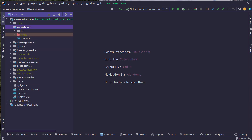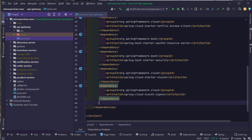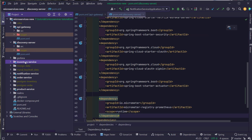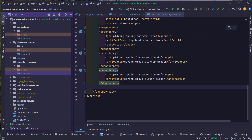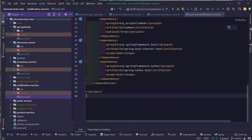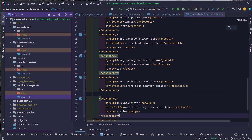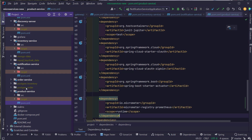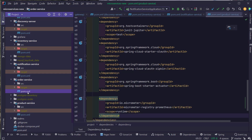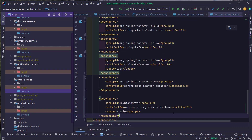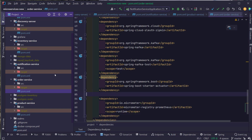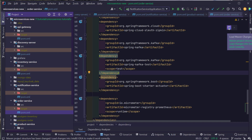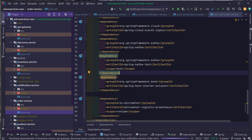I'm going to add it inside the API gateway, inside the discovery server, inside the inventory service, the notification service, product service, and lastly the order service. After adding all these dependencies in all our projects, I'm just going to click on this particular Maven icon so that these dependencies will be downloaded to our machine.